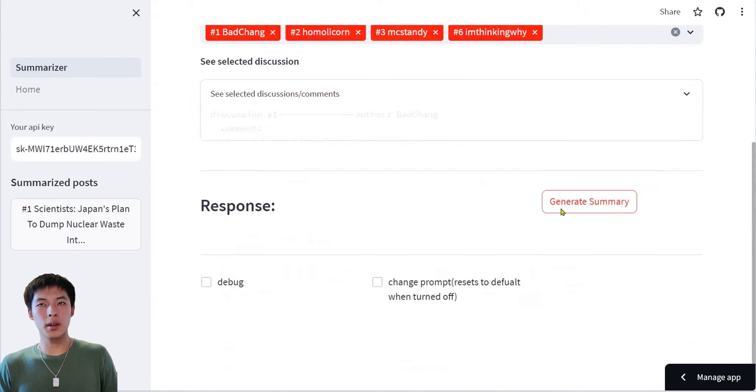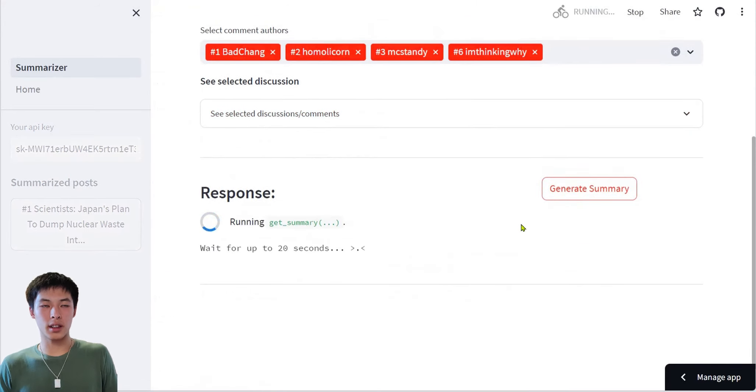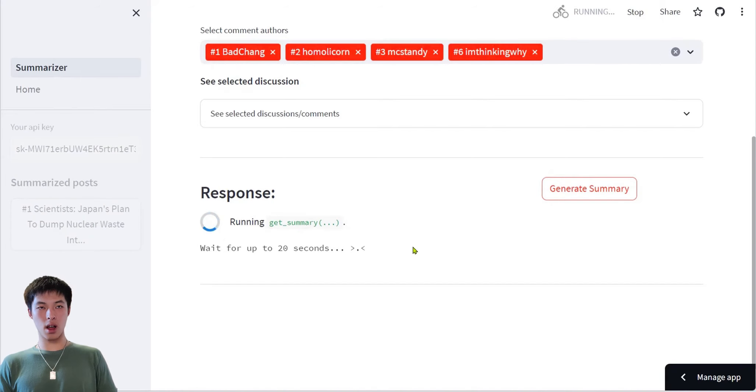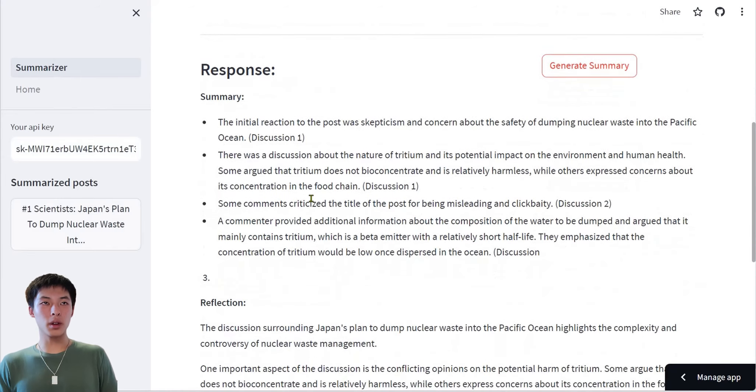Now, press Generate Summary, and after 10 seconds, you will get the AI response.